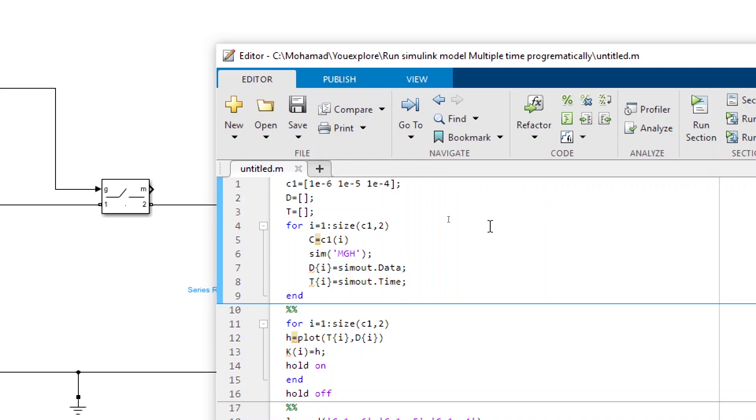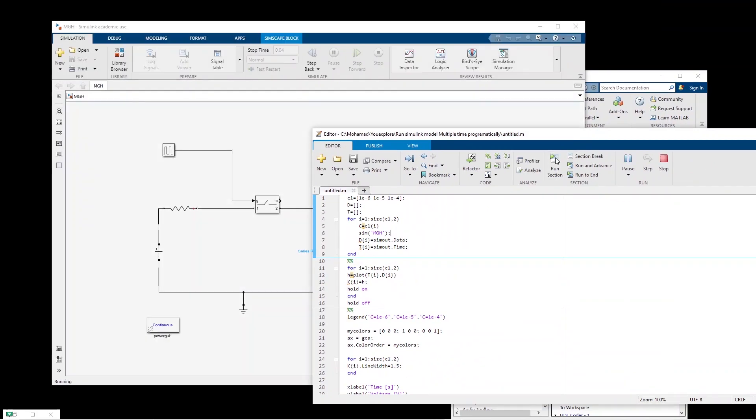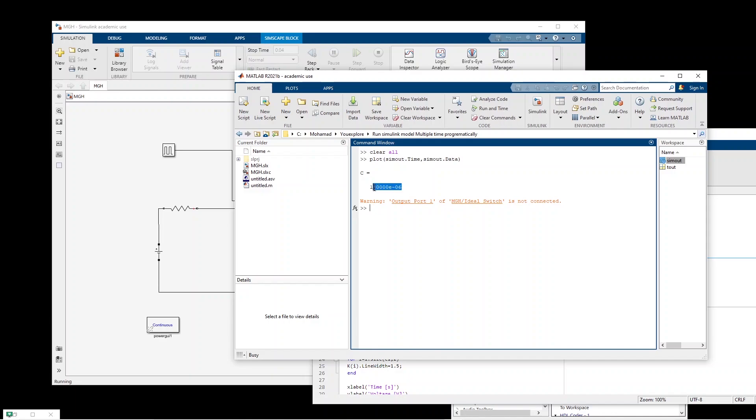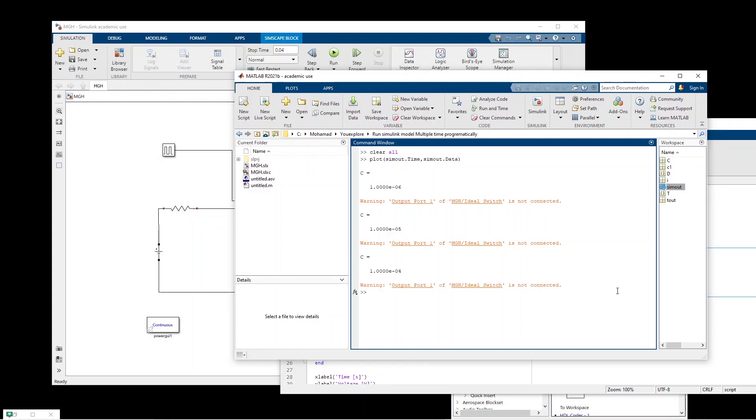Okay, let us run the simulation. So for the first time capacitance is one microfarad. It runs the simulation. And then it will change the value of capacitance and do the other simulation. Okay, so the simulation is finished.